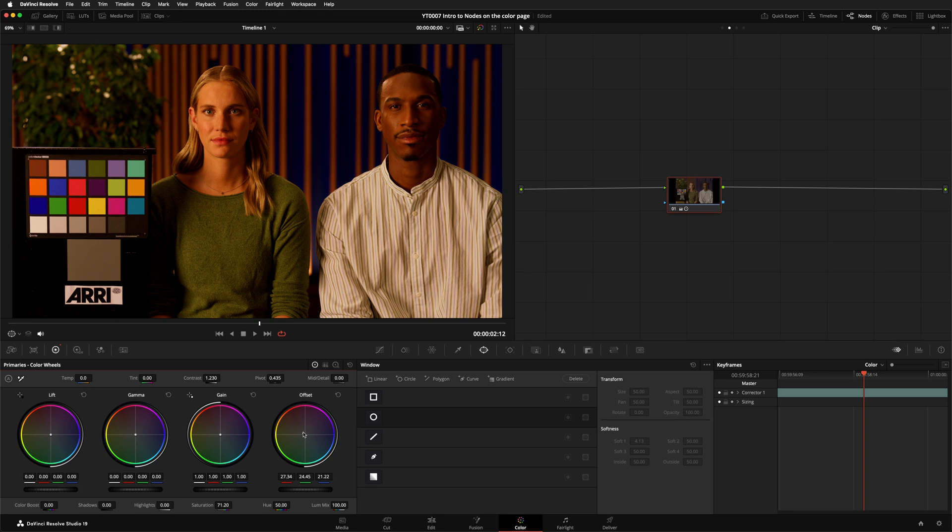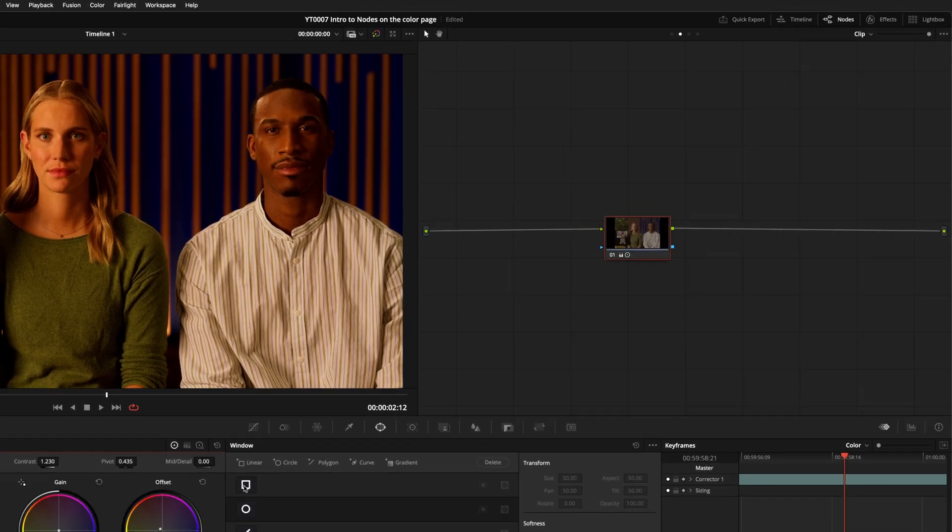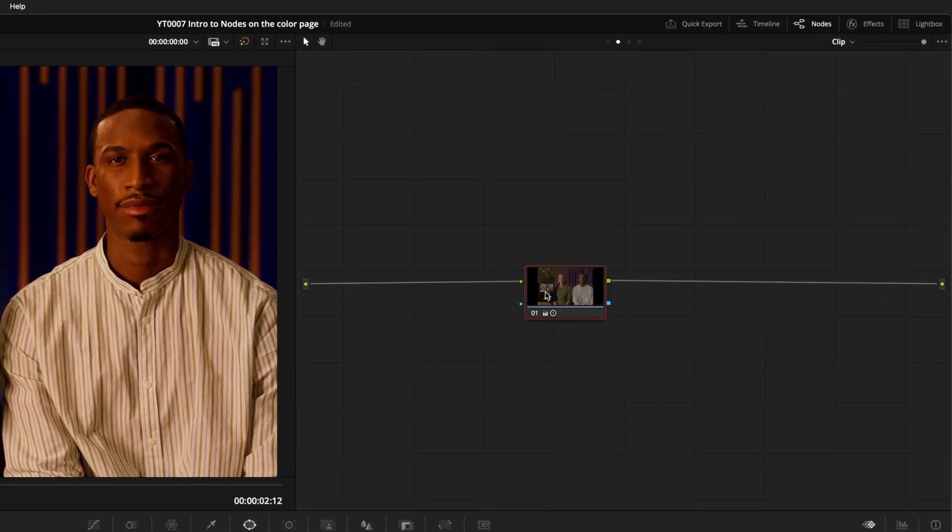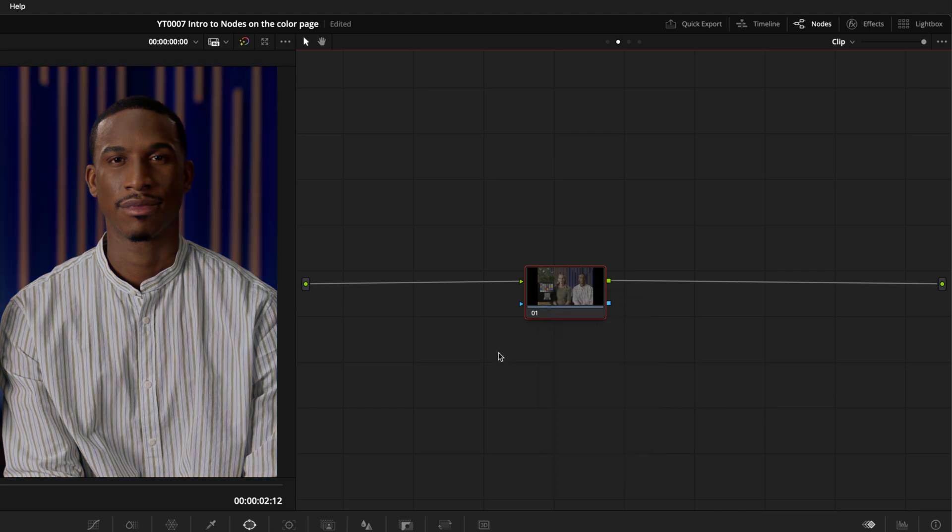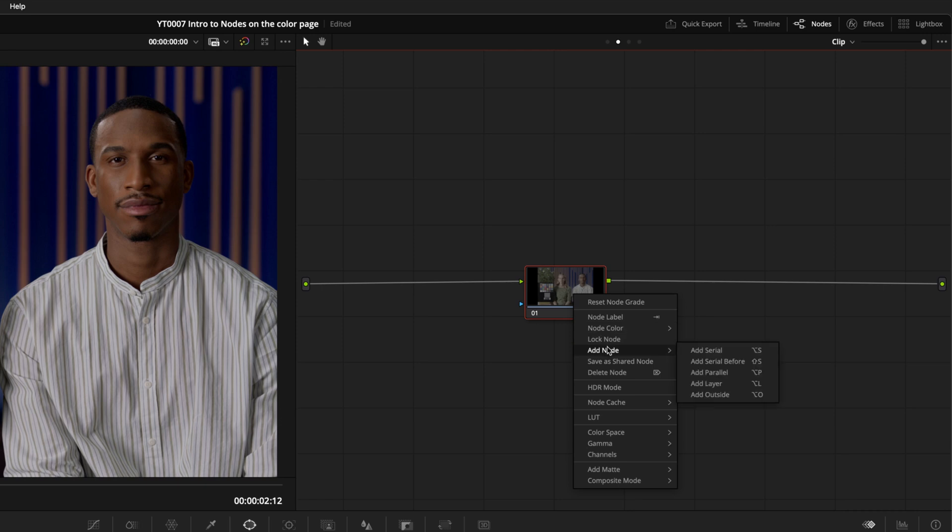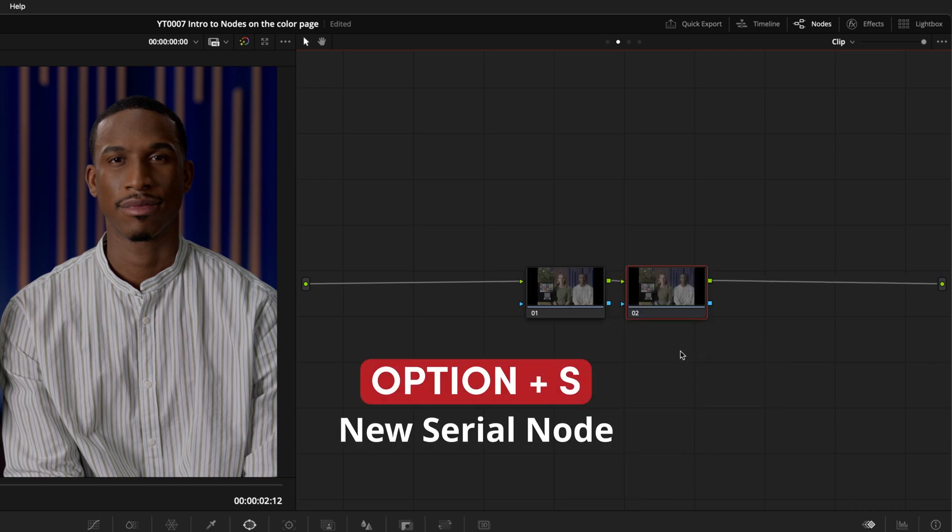Instead, let's reset by right-clicking the node and selecting Reset Node Grade. Now we'll add two more nodes. You can either right-click on your first node and select Add Node, Add Serial, or just use the shortcut Option and S.